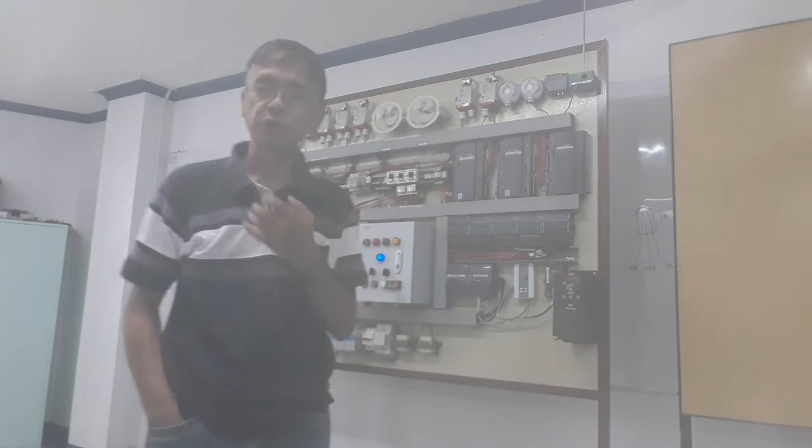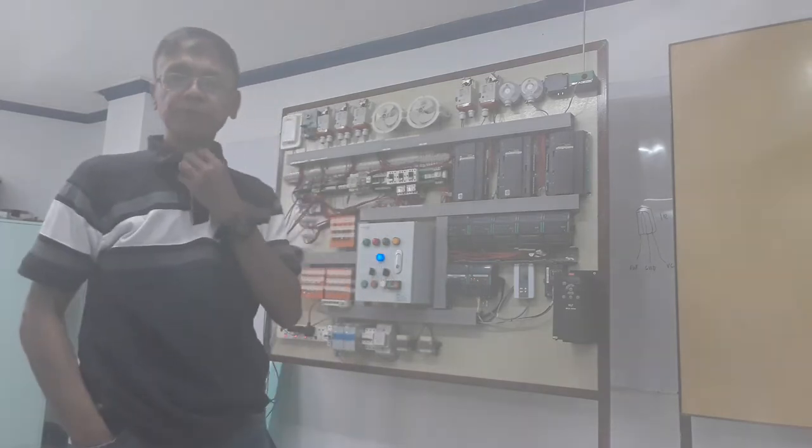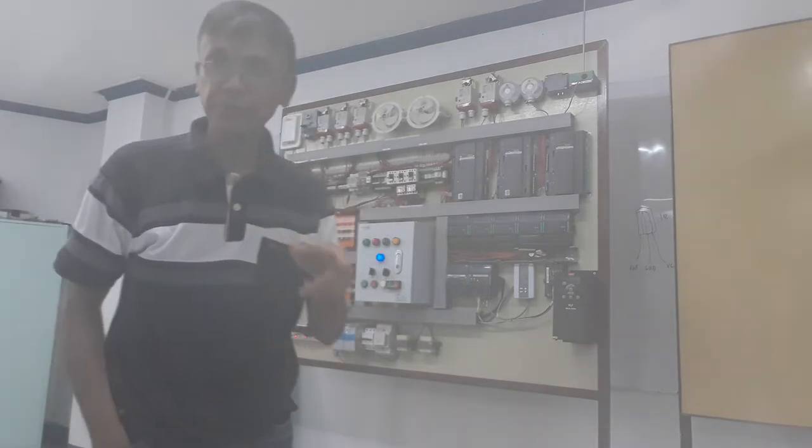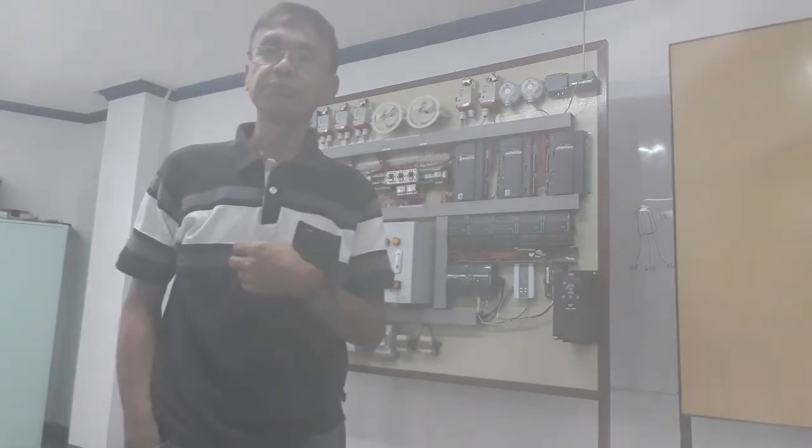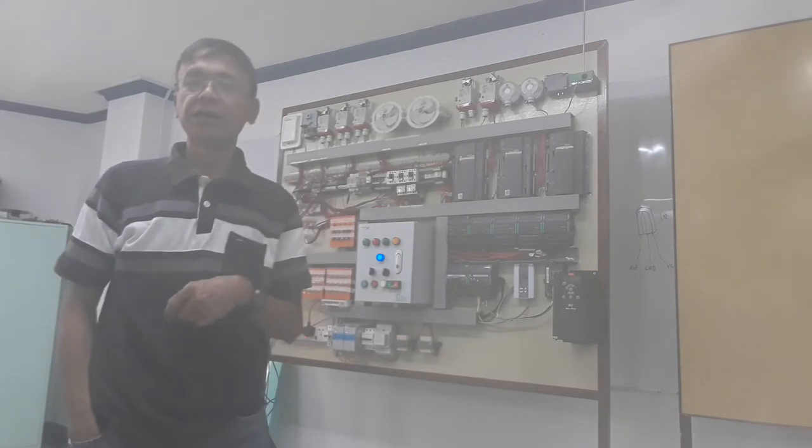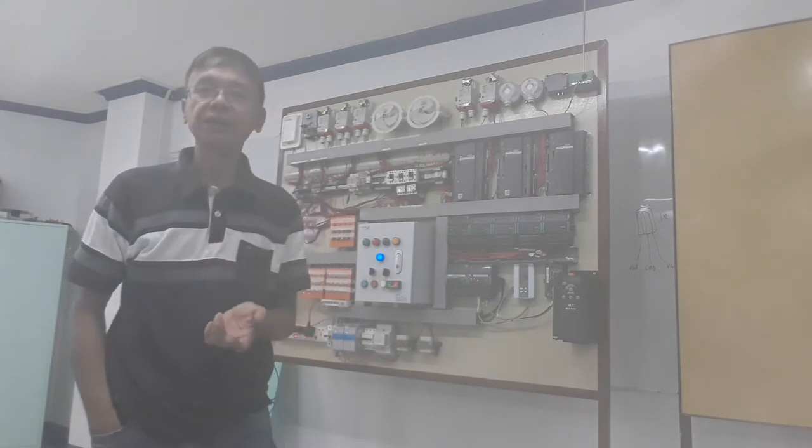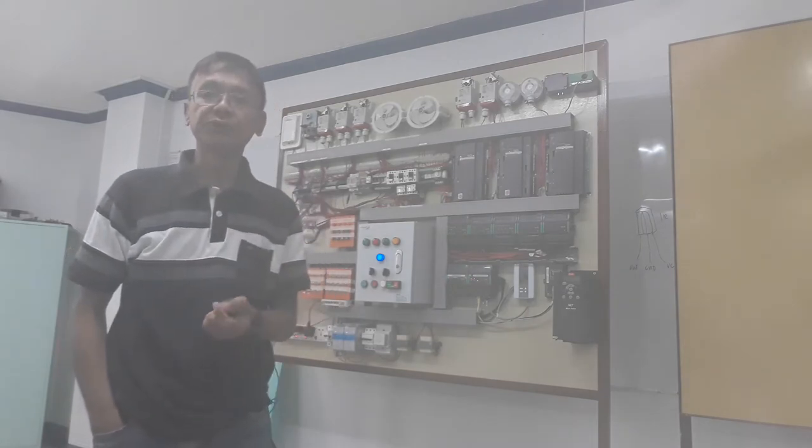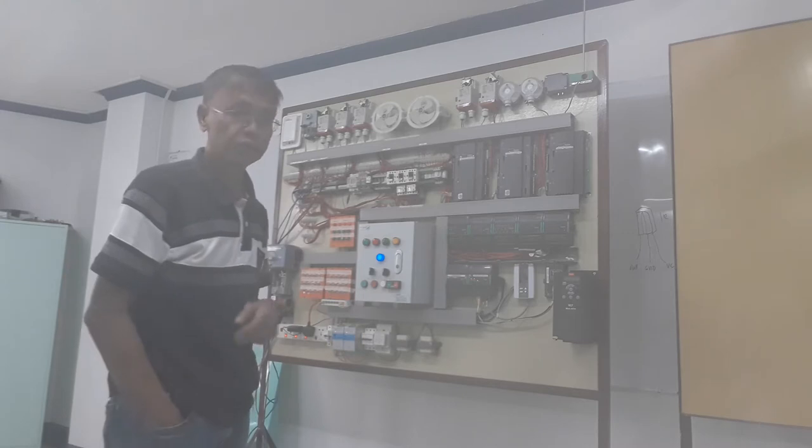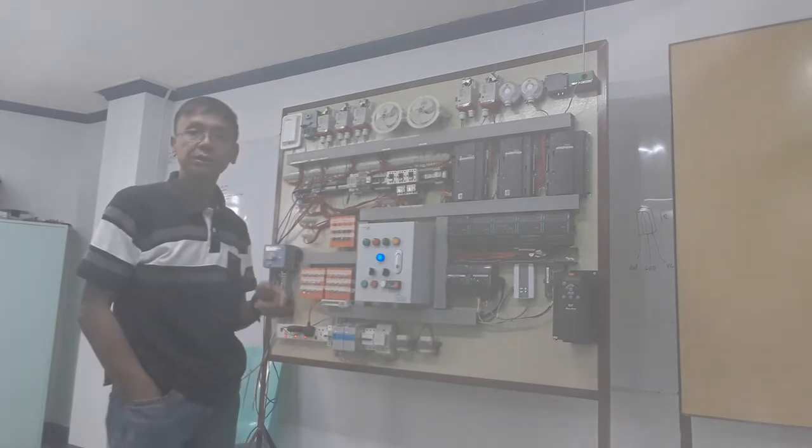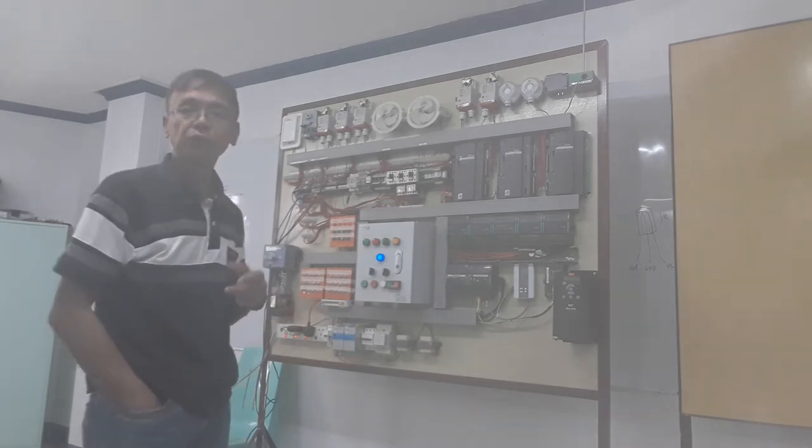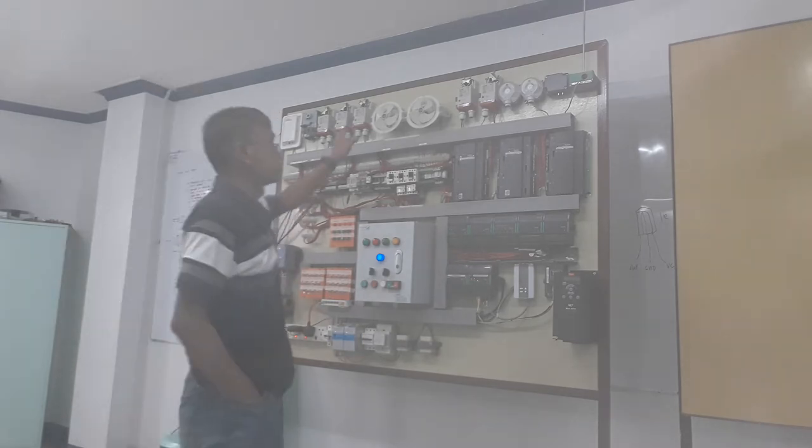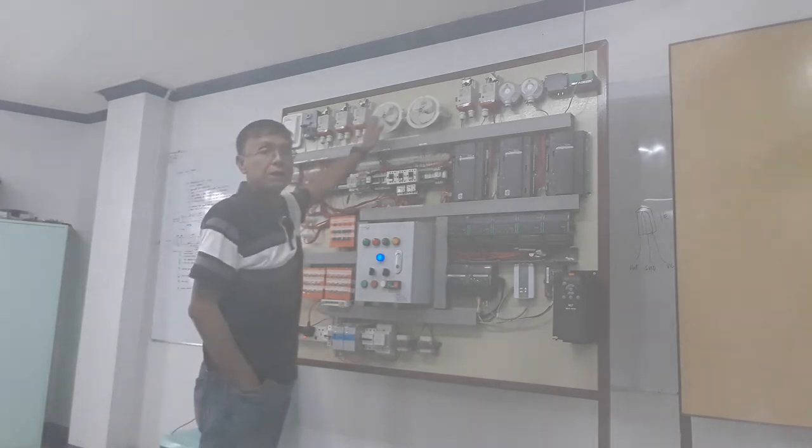If you are new to my channel, please subscribe and click the notification bell. Without further ado, let's begin with motor control. As you can see, I have here two small motors.